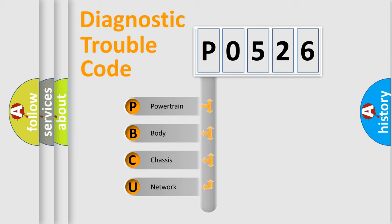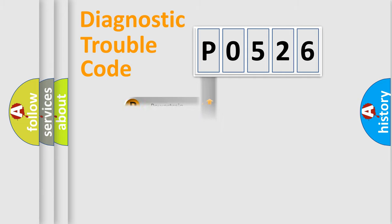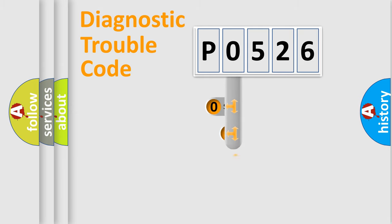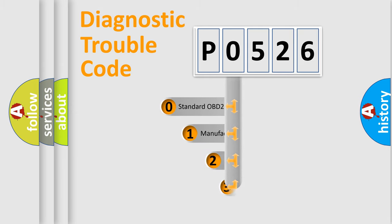We divide the electric system of automobile into four basic units: Powertrain, body, chassis, and network. This distribution is defined in the first character code.